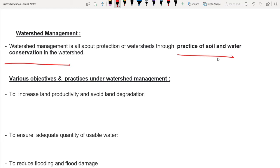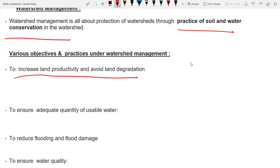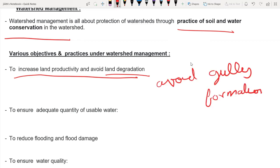The watershed management objectives: one is to increase land productivity and avoid land degradation. We need to promote agroforestry and soil conservation practices. We need to work on slopes to control soil erosion, practice terrace farming, stabilize slopes, avoid soil erosion, and control salinity and water logging.